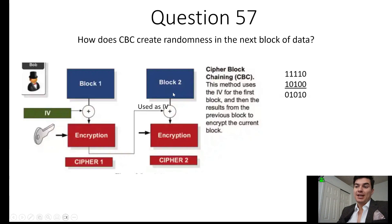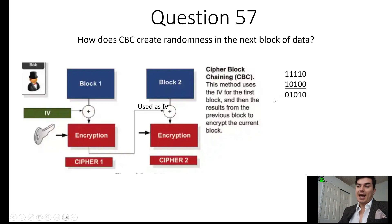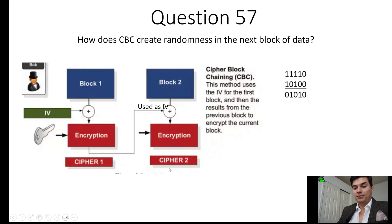Block 2 is XORed with cipher 1, then put through encryption to produce cipher 2. Cipher 2 is then used for block 3 and XORed against that. So here's the block of data, here's the initialization vector, this is the result of the XOR, which then gets encrypted, creating cipher 2. And that process continues for every subsequent block.